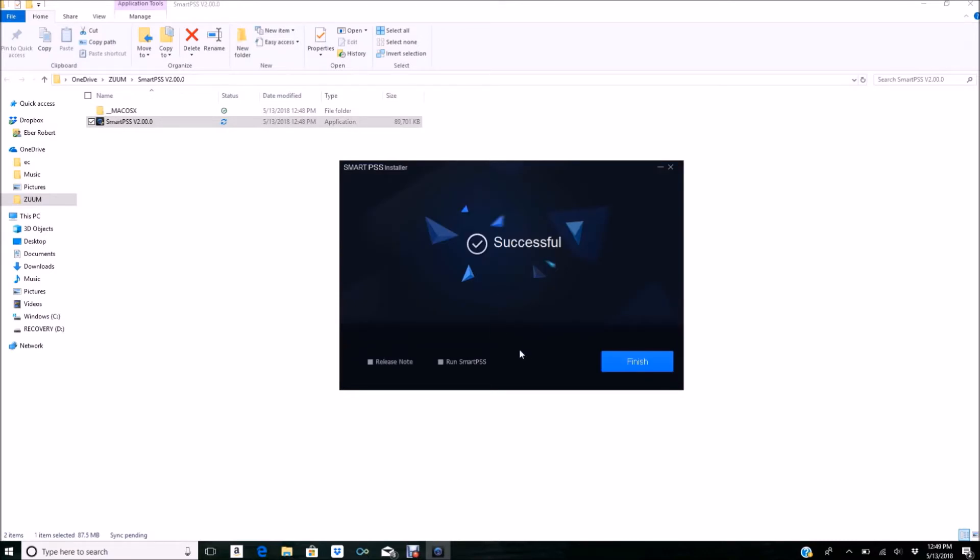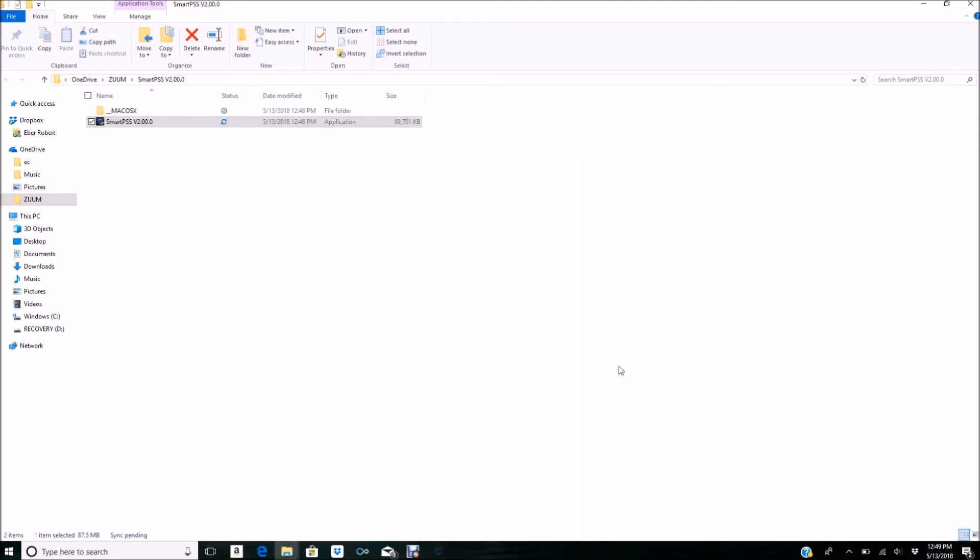The installation has been successfully completed. I'm going to click Run SmartPSS and click Finish. Since I did click Run SmartPSS, it should pull up shortly. Here it is at the bottom—let's just give it a couple of seconds.